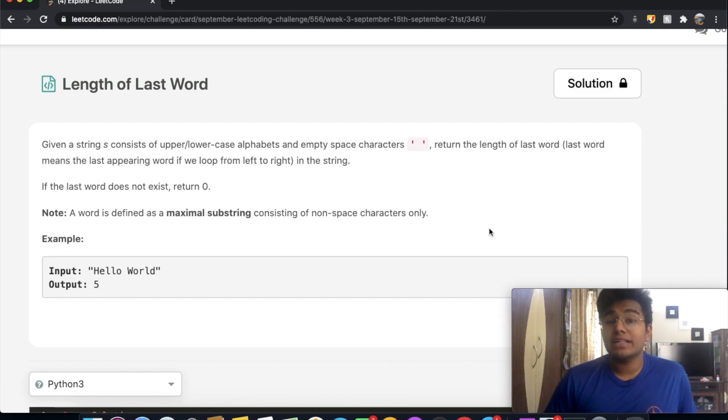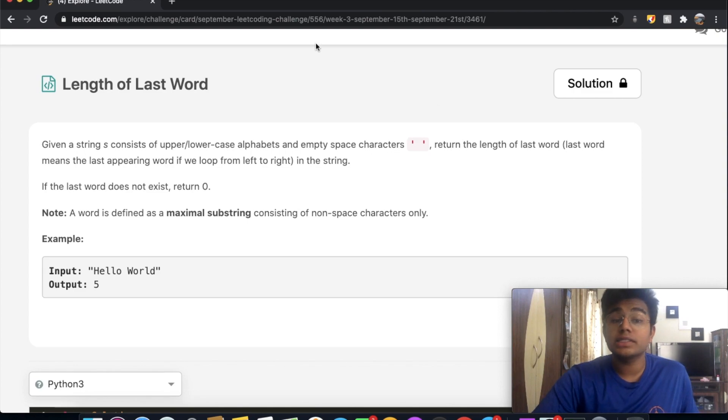Hey guys, welcome back to another video. Today we're going to be solving the LeetCode question length of last word.